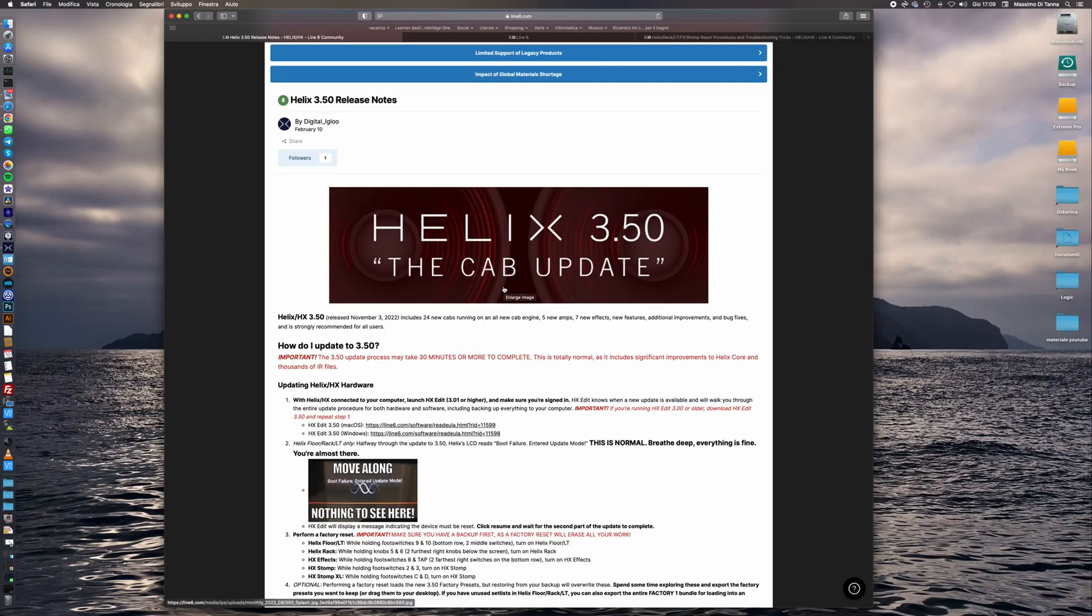Hi everyone and welcome back to my channel. In this video I will show you how to properly do the software update on our Helix device.